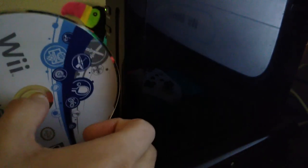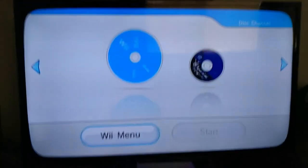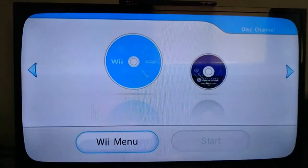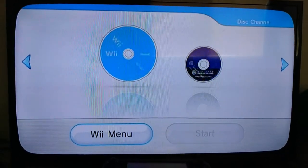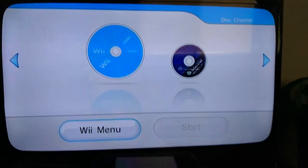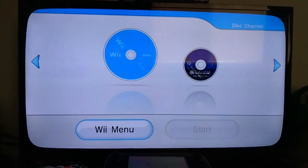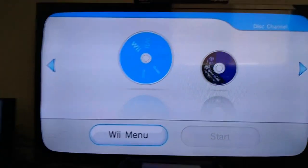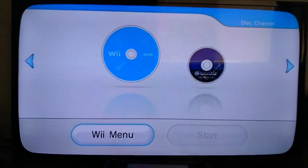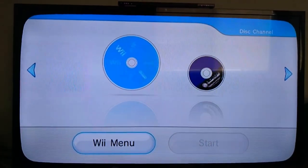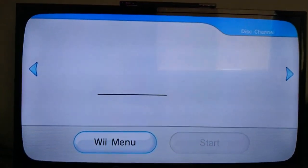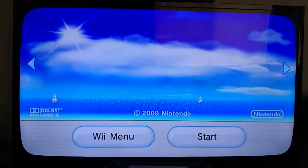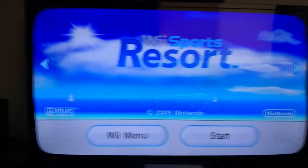Alright, to prove this is a real Wii and not a PC built inside this Wii, let's test out Wii Sports Resort. Alright, it's reading the disk. And there you go, Wii Sports Resort.